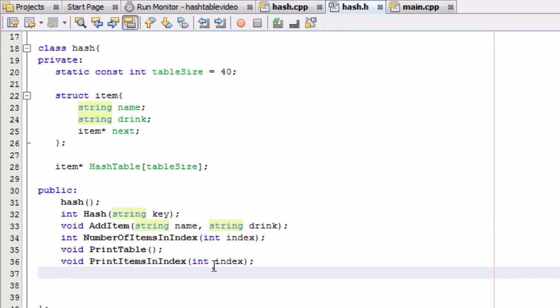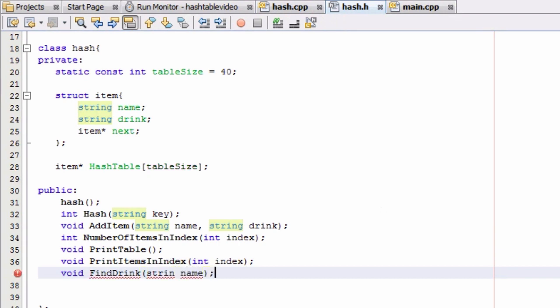So in our hash.h file, I'm going to create another function prototype in the public section of the class definition. It's not going to return anything, so we'll just put a void return type. We're going to name this function findDrink, and it will take a string variable called name. What this is going to do is take somebody's name as input, determine whether or not that person's name is in the hash table, and if it is, return that person's drink back to us.